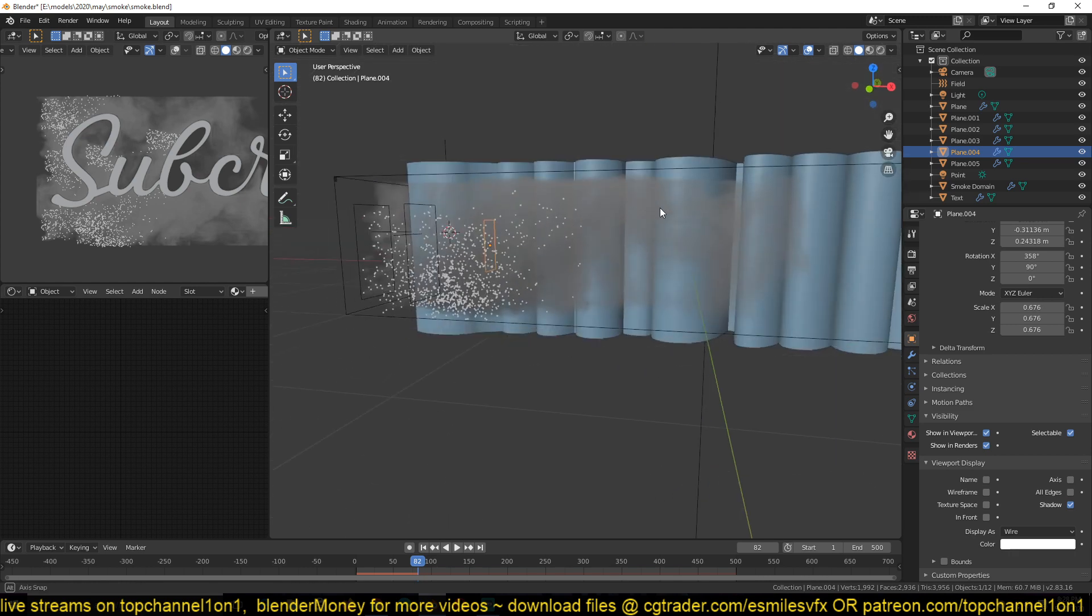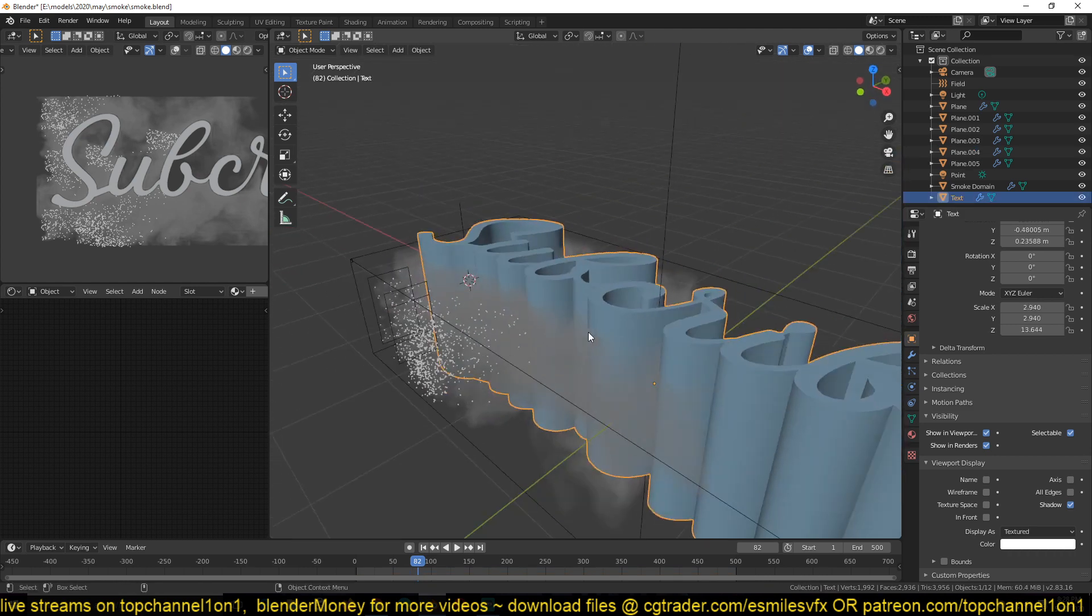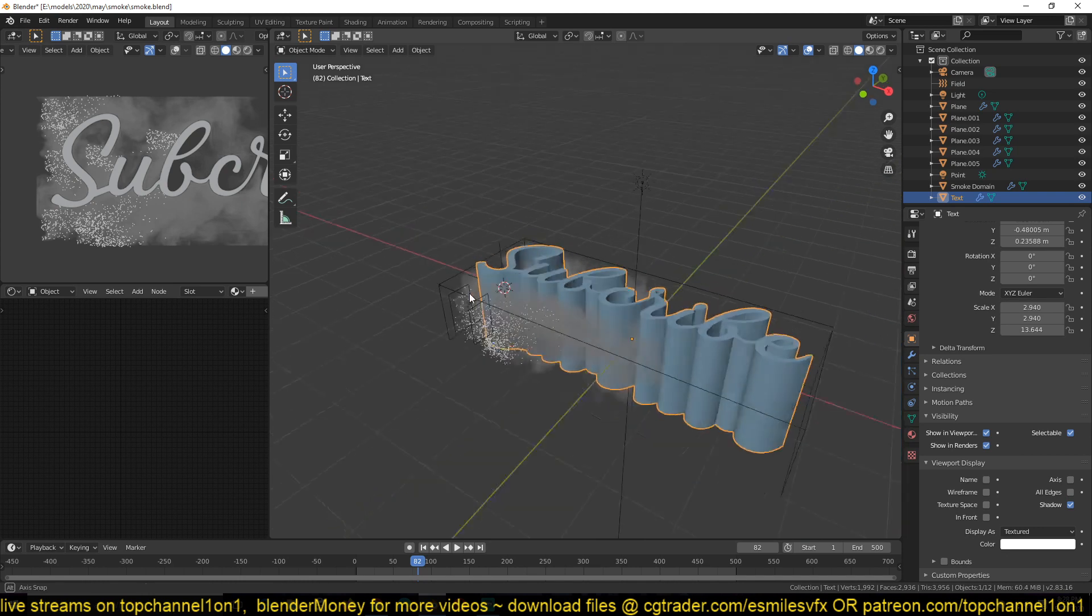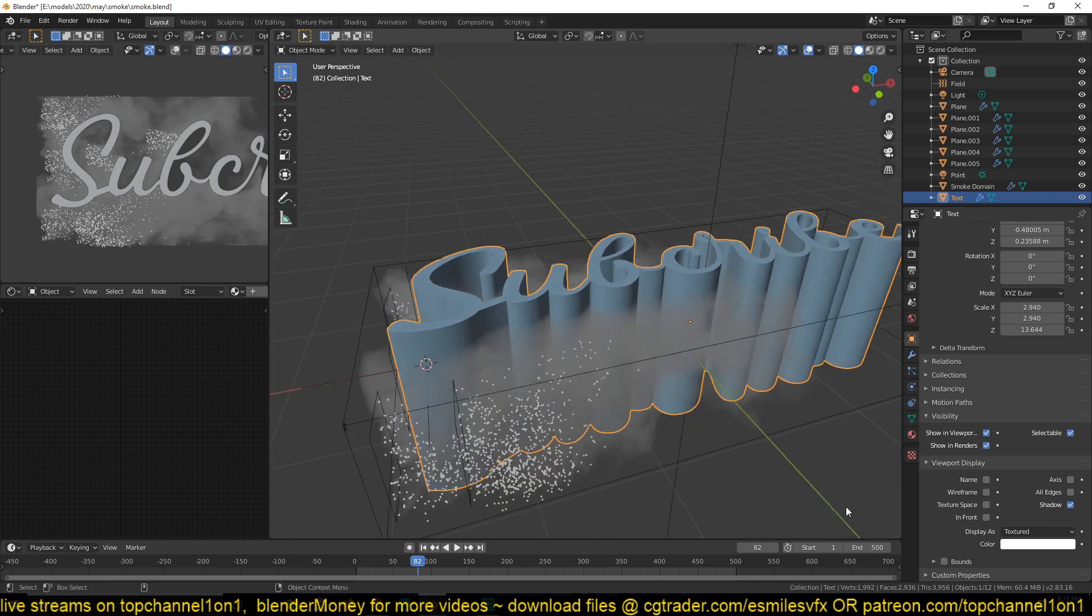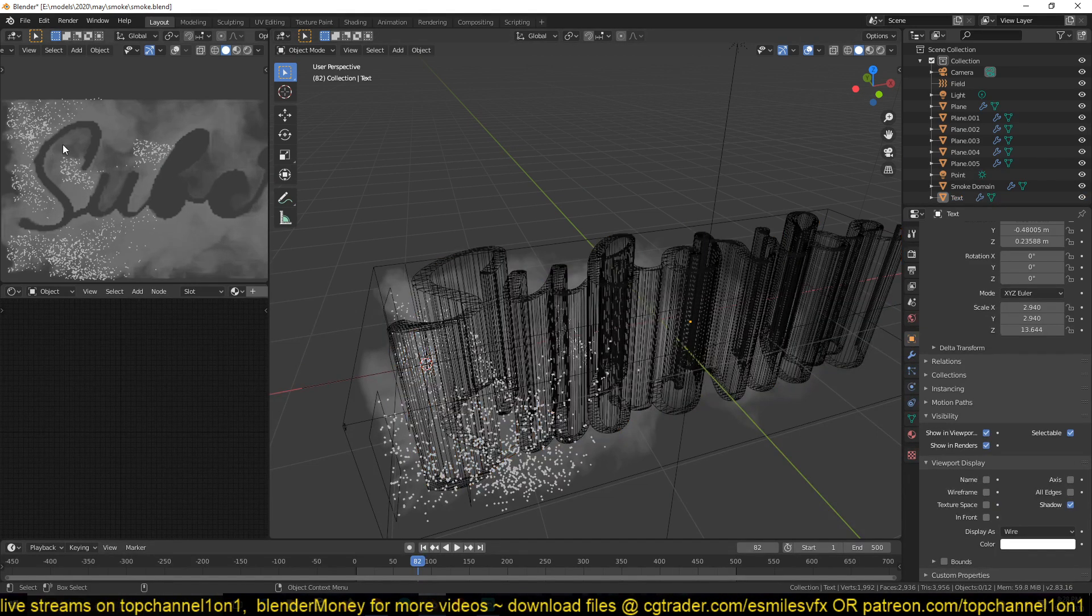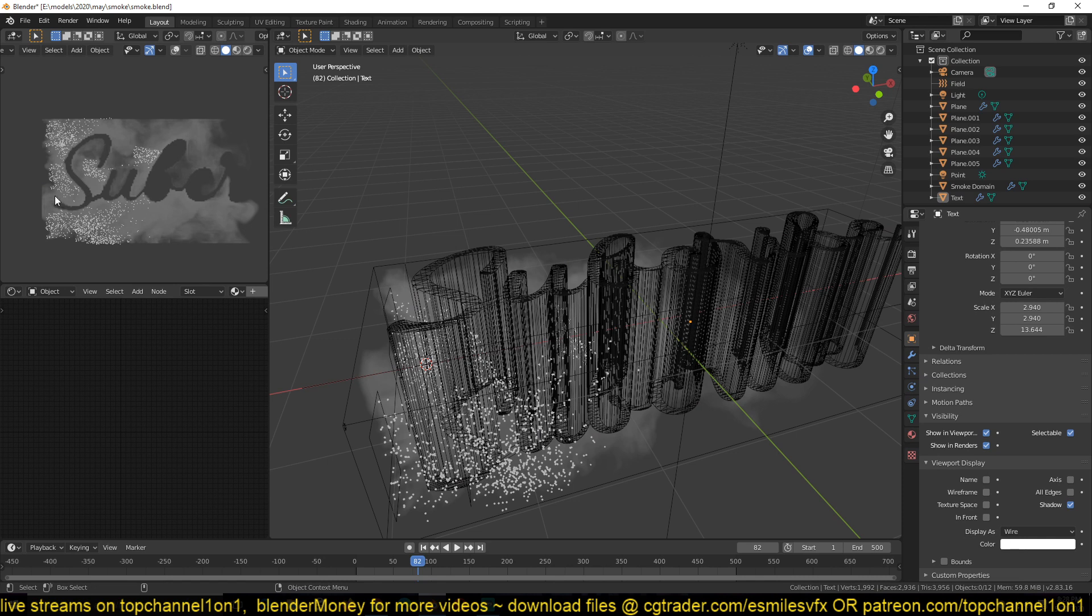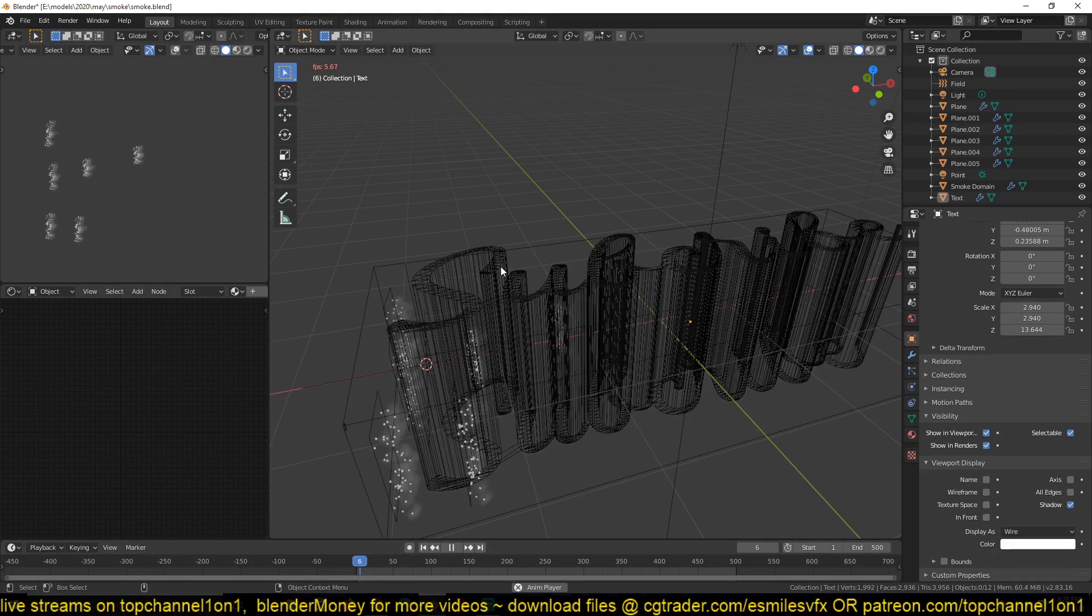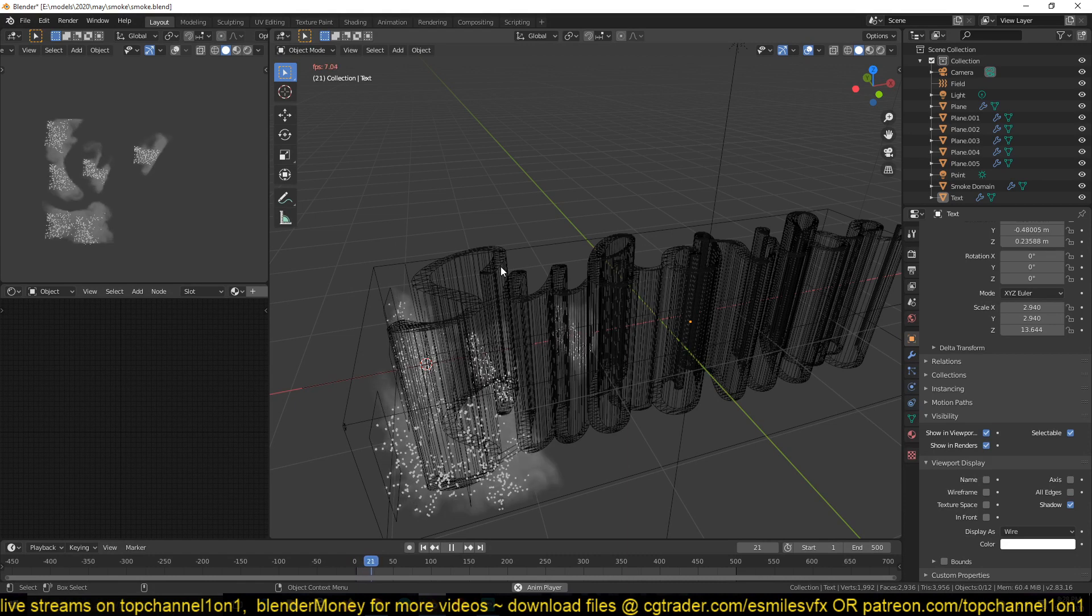Then we have this effector, which is basically a collision object for the smoke. And we won't be rendering this. That's why you see I set it to wireframe so that you can see it in the view. I just wanted for the smoke to just reveal a silhouette of this, as you can see here.